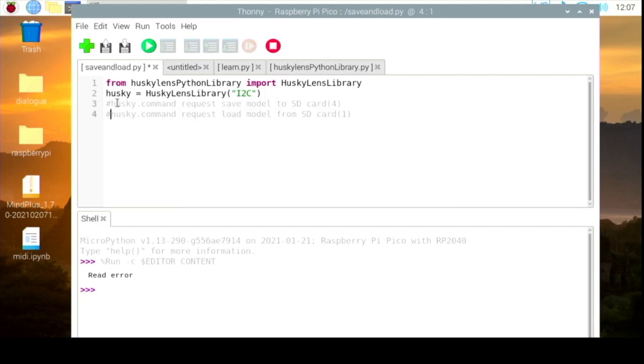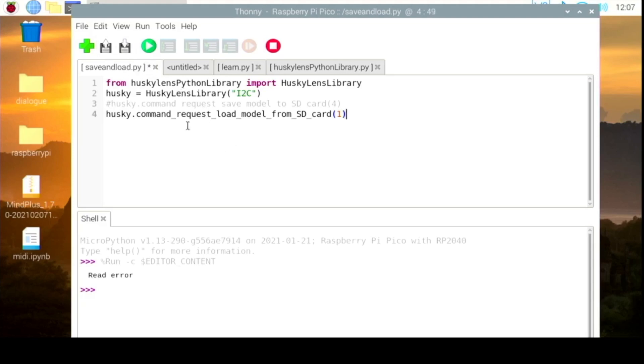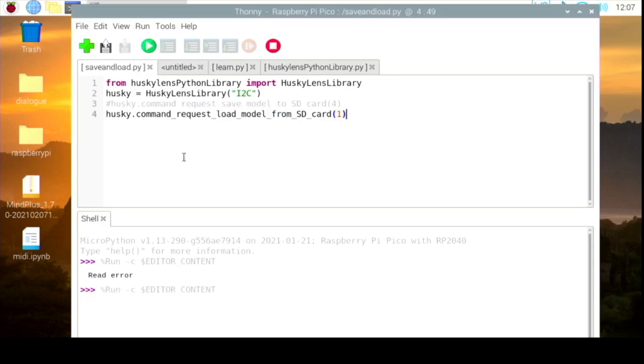Then we need to load the previous model that I stored previously, so we just need to load it back. Run it again.